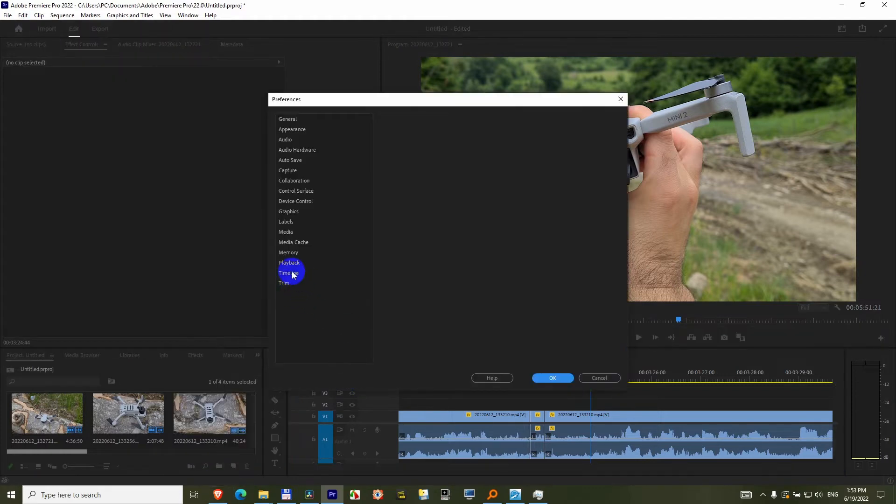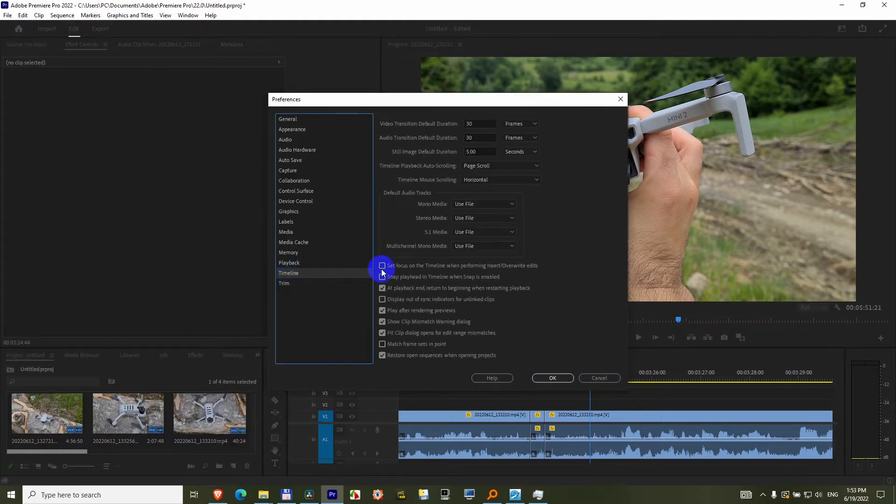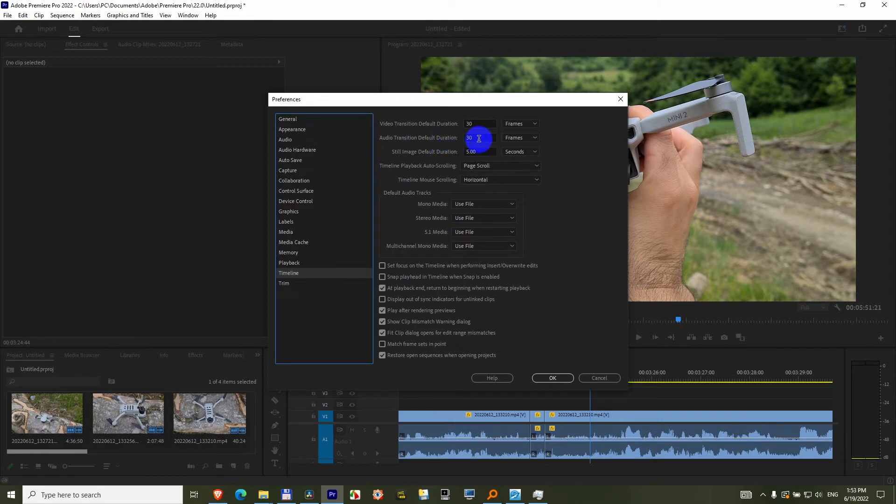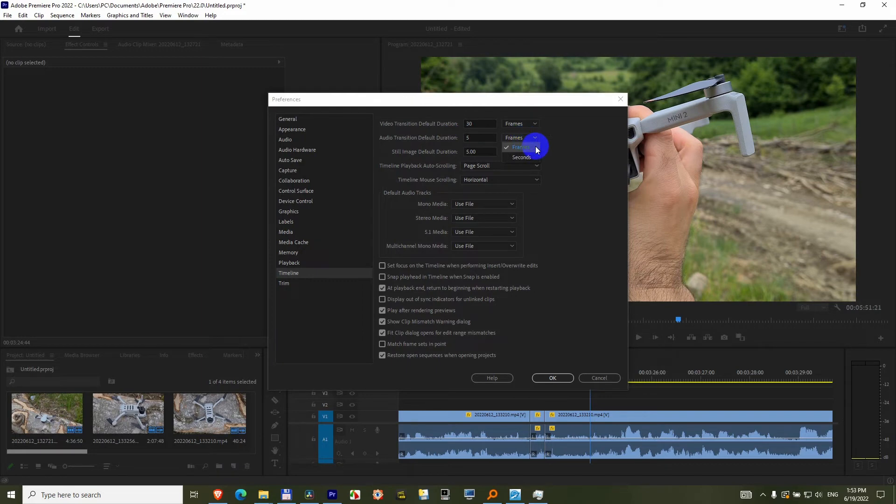Click on Timeline again, and here we have Audio Transition Default Duration. Let's set it instead of 30 to just 5 frames, not seconds, and close it with OK.